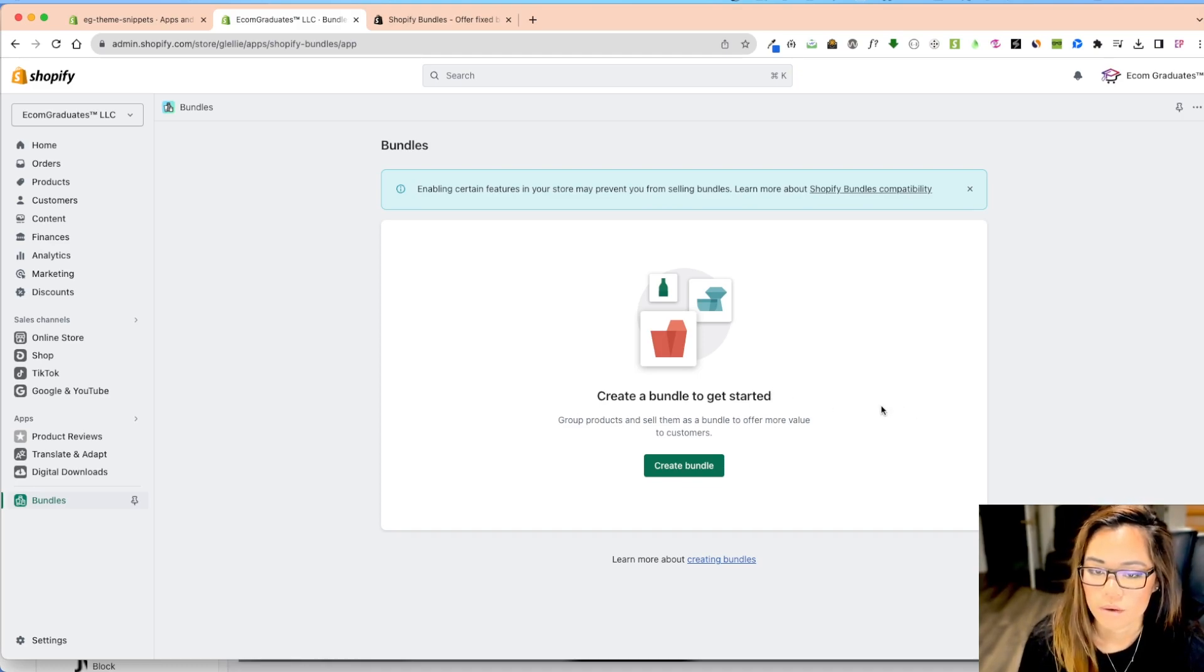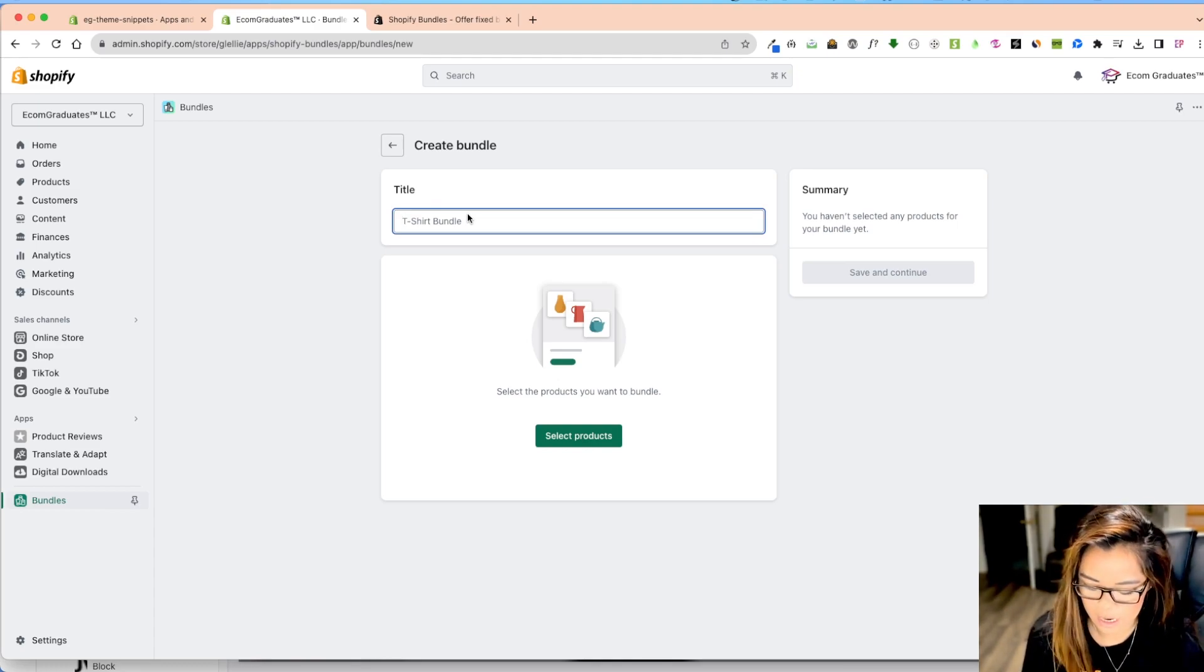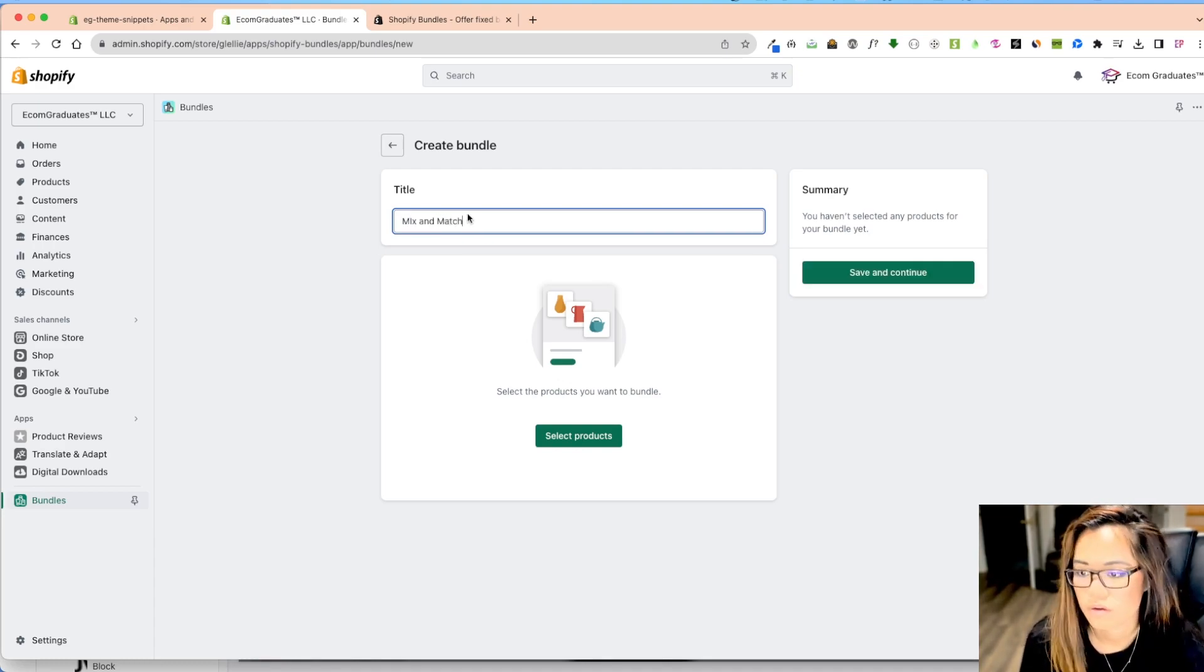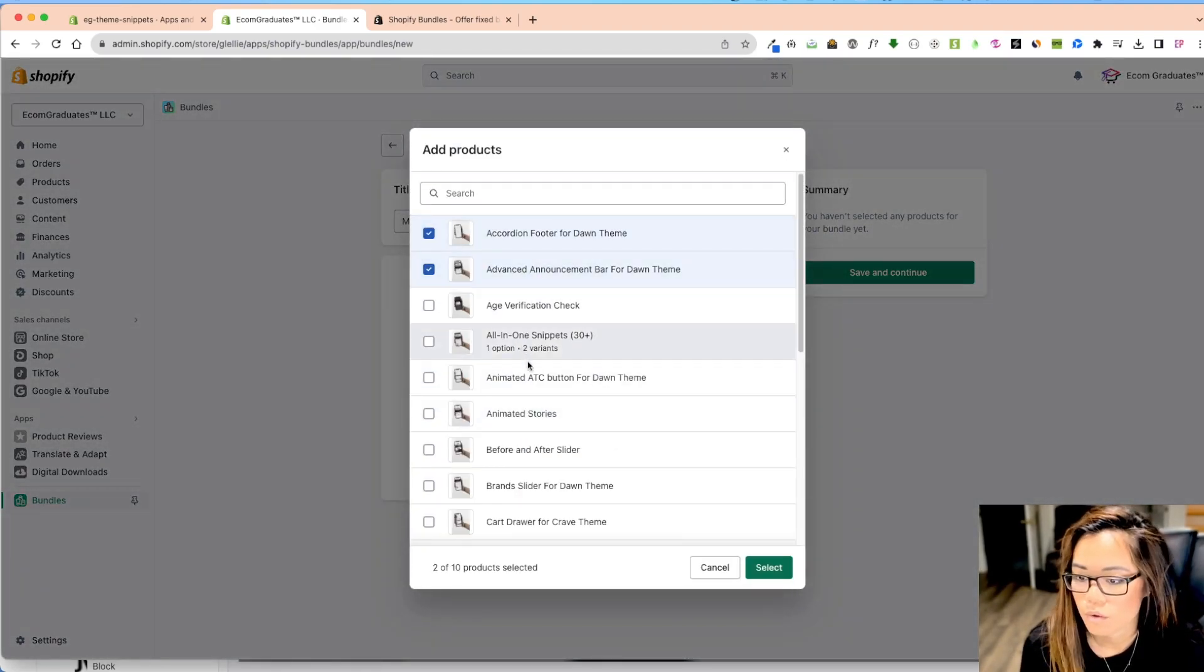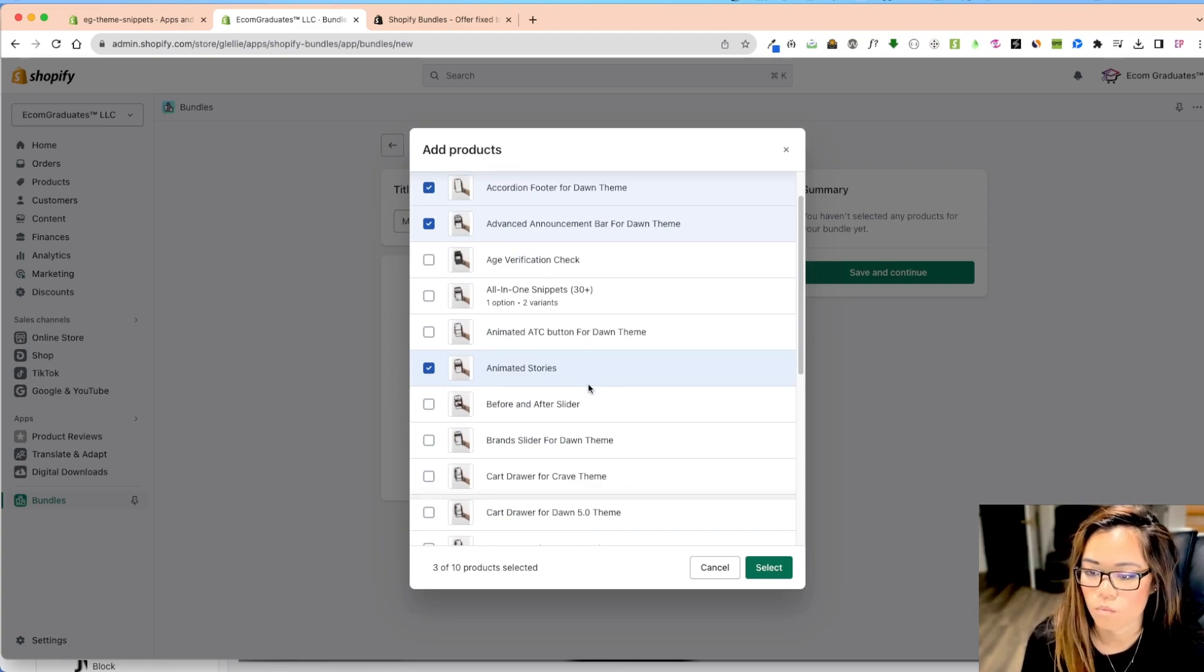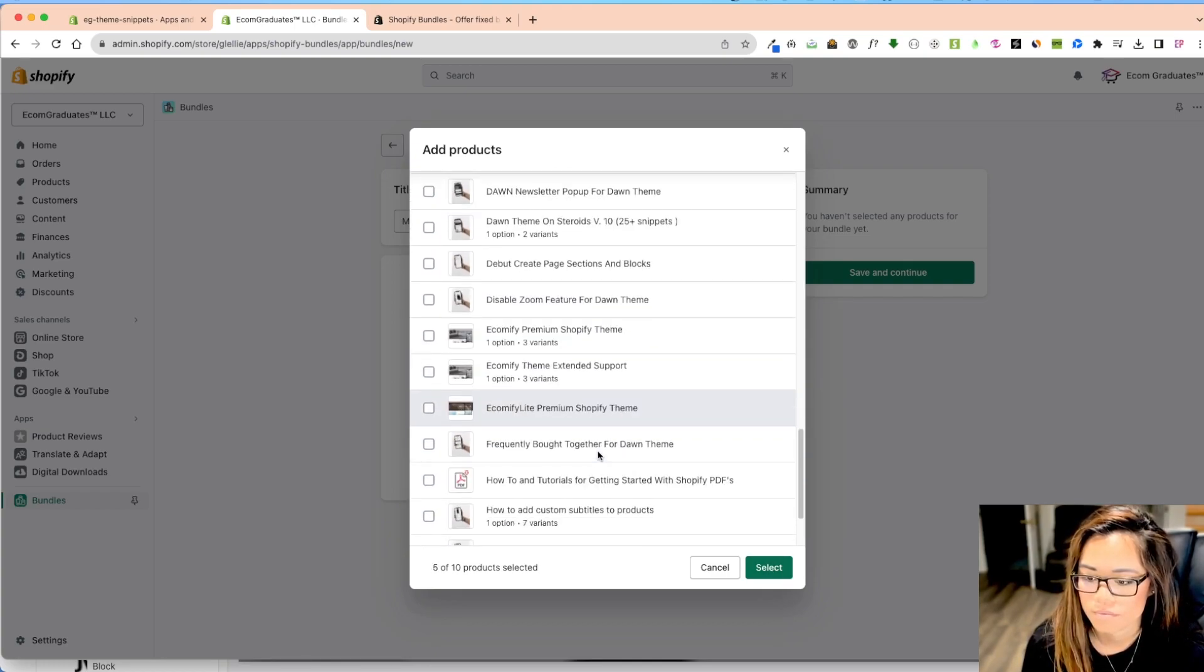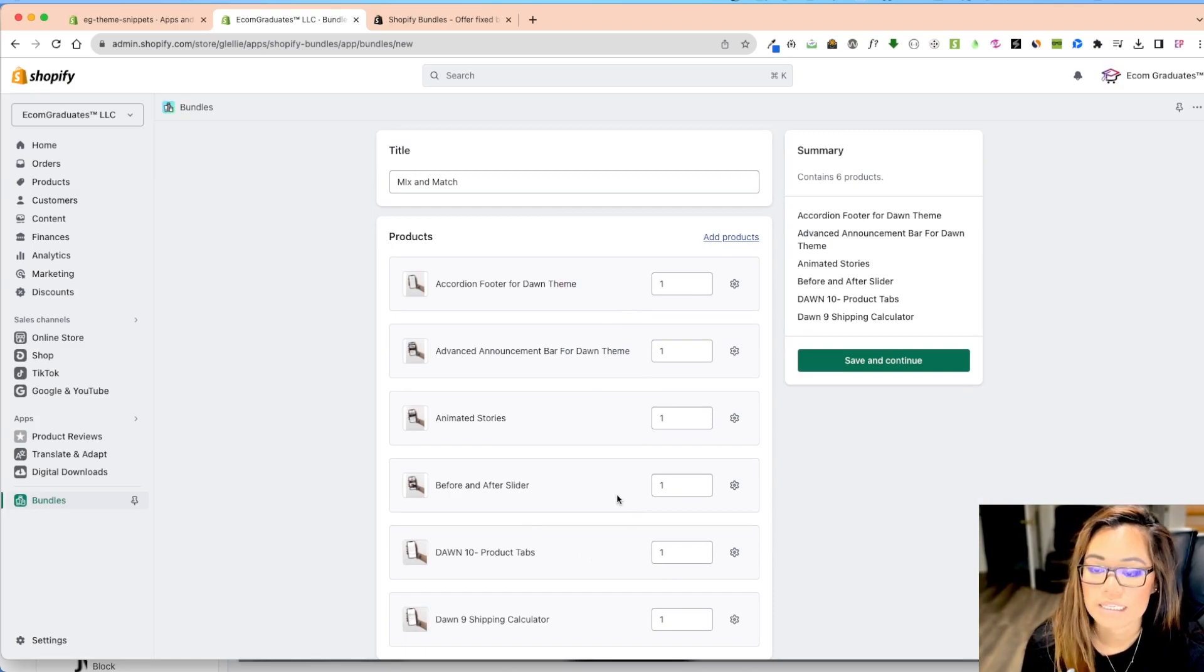So I'm going to go into create a bundle and I'm just going to title this and I'm going to do, you can title this and really whatever you want, mix and match. And I'm going to start selecting my products. So I want the accordion and my stories. I'm going to do ones also that I know people are selling and wanting as well. So let's do this and okay. So I have one, two, three, four, five, and six products here.